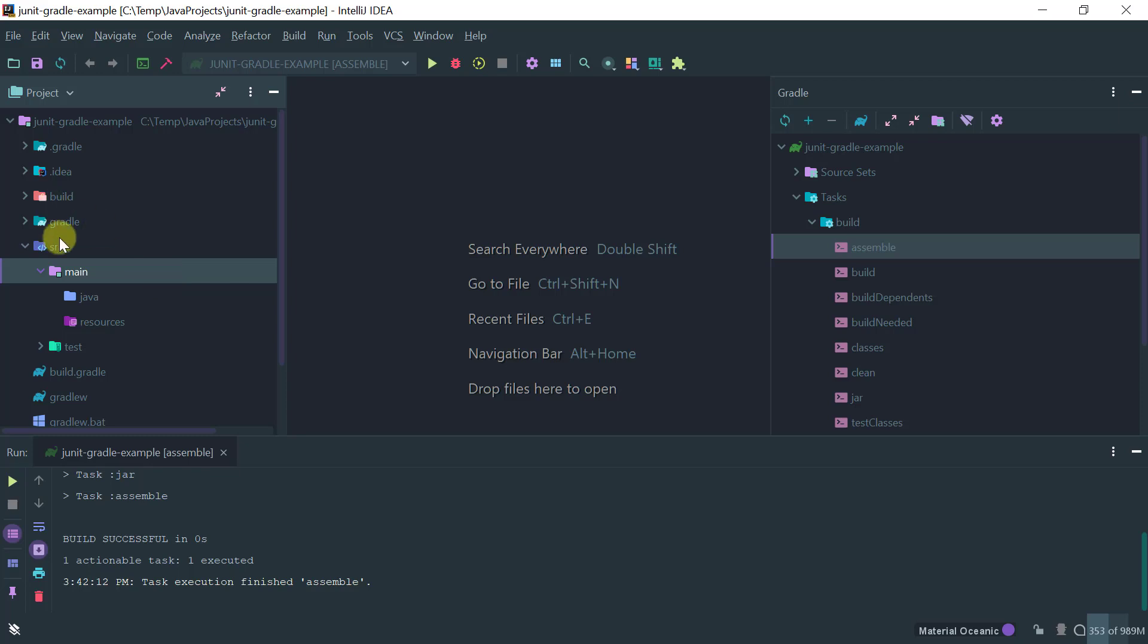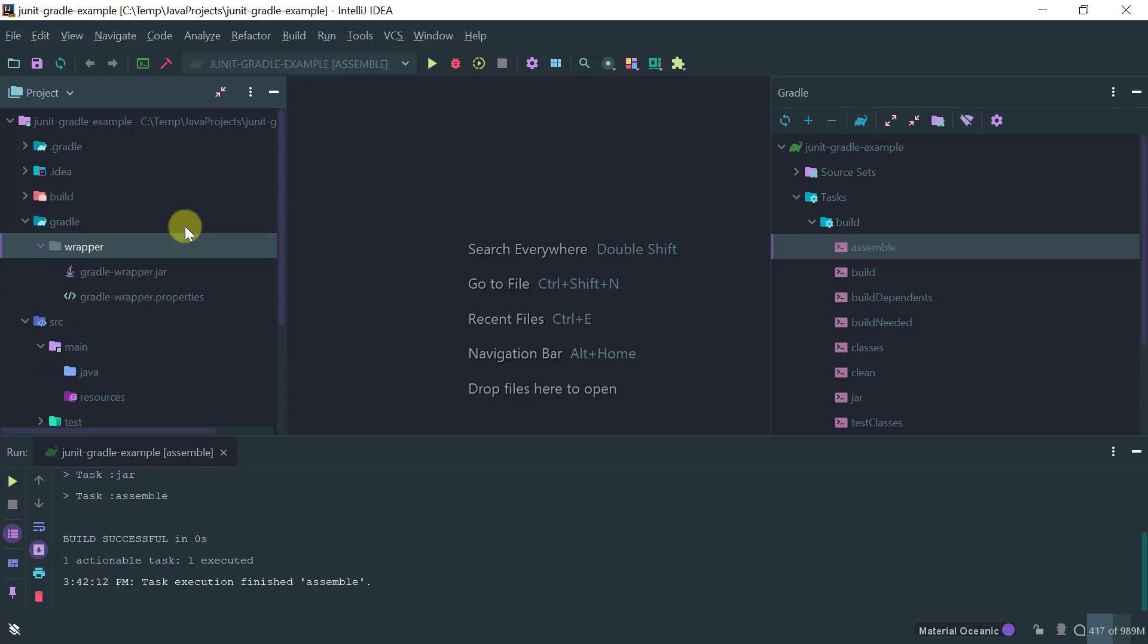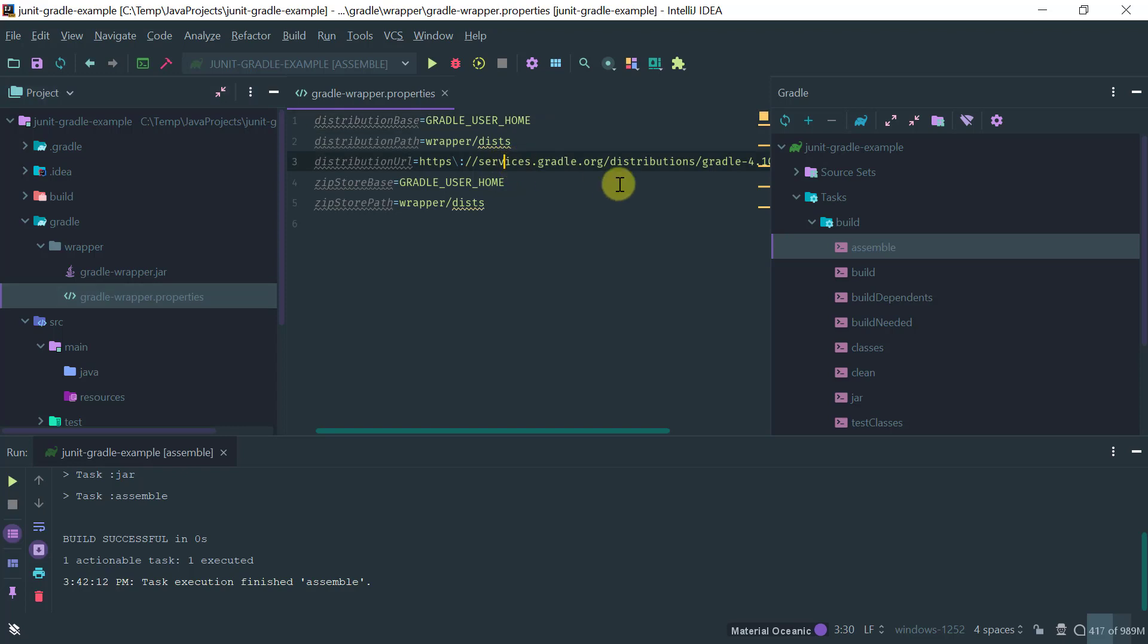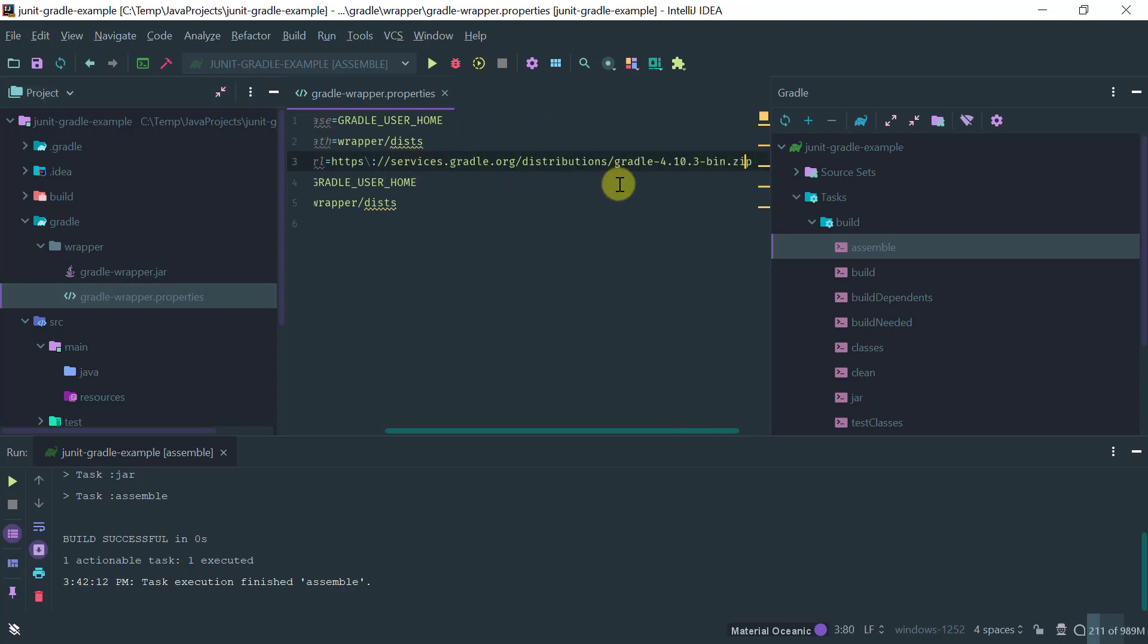So this Gradle project is using Gradle wrapper which is pulling or using Gradle 4.10 here. This works because from version of Gradle 4.6 onwards we have native support of JUnit 5.